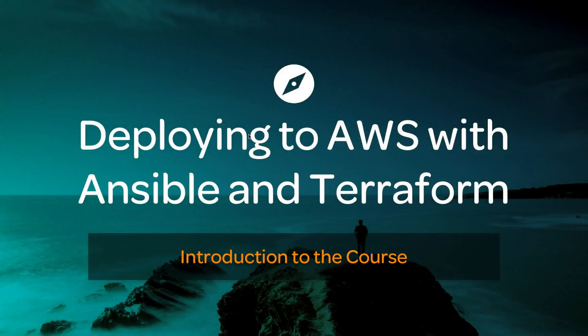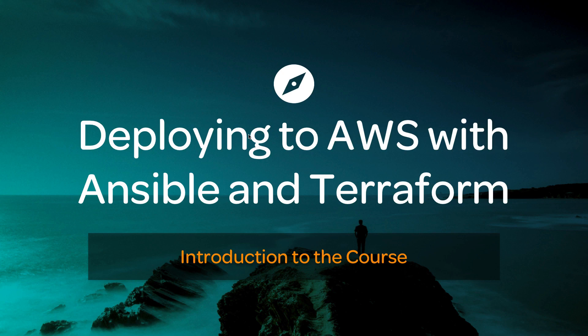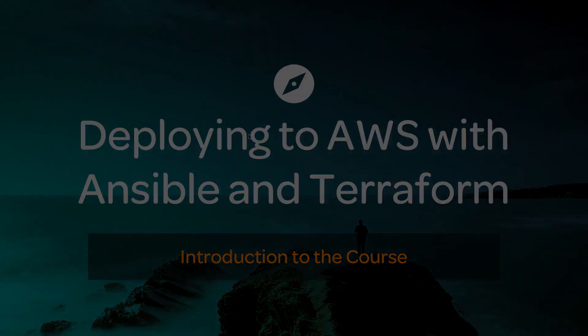Hello and welcome to the Deploying to AWS with Ansible and Terraform course on Linux Academy. You're going to hear me say that a lot over the next few videos, but I hope you enjoy the content. Let's take a look at what's in store.